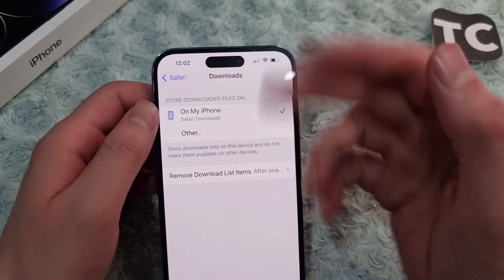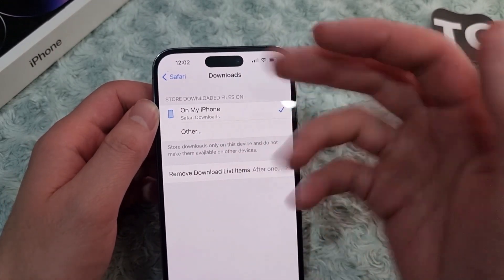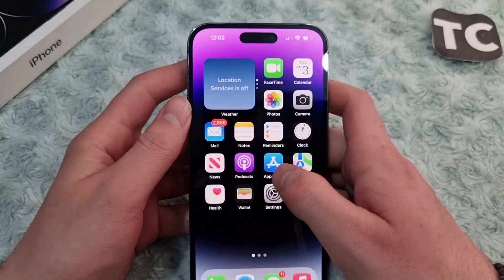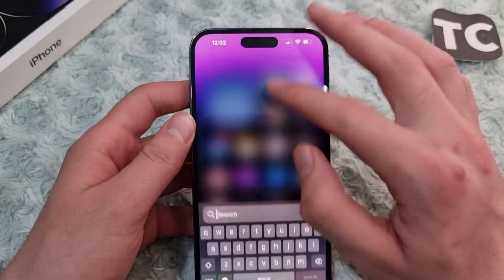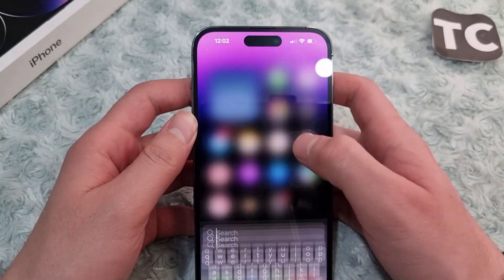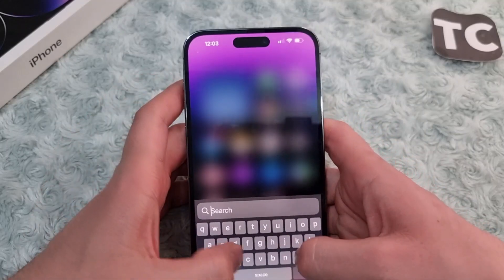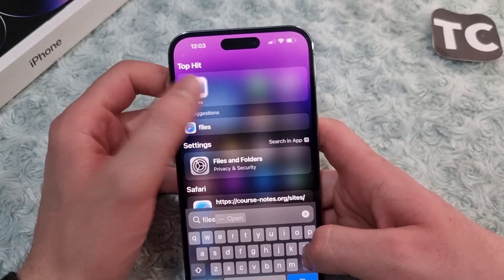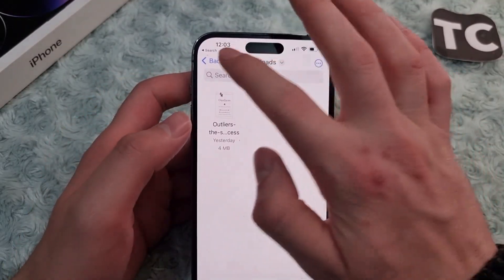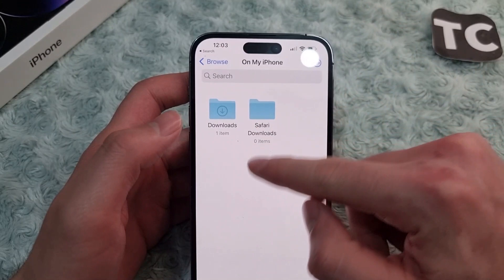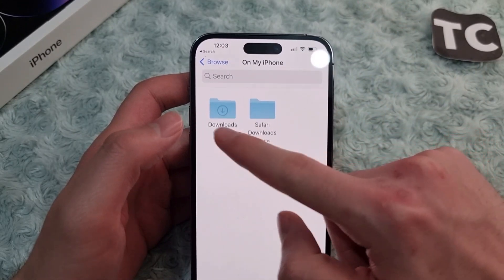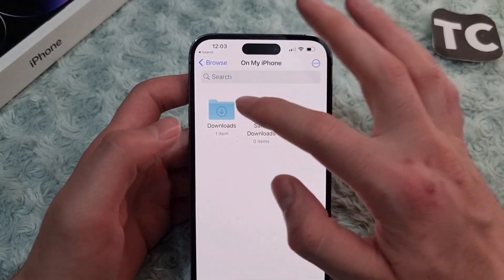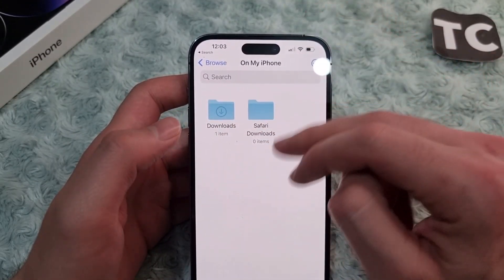From here you can find Safari's downloaded files on your iPhone 14. You may wonder how to find them — simply go to the Home screen and search for the Files app. Search for 'Files' and tap on the application.